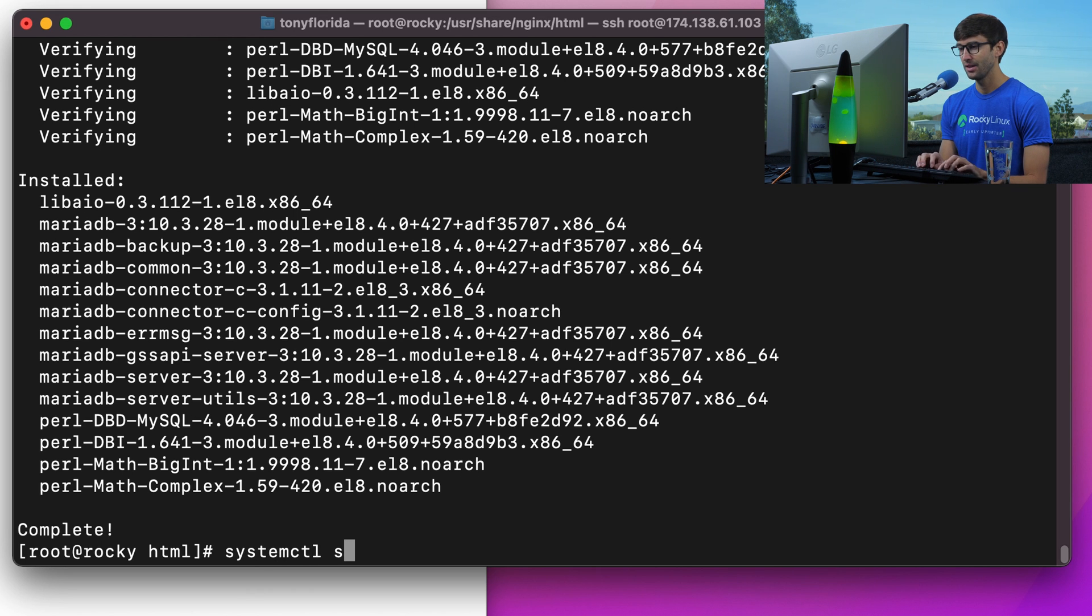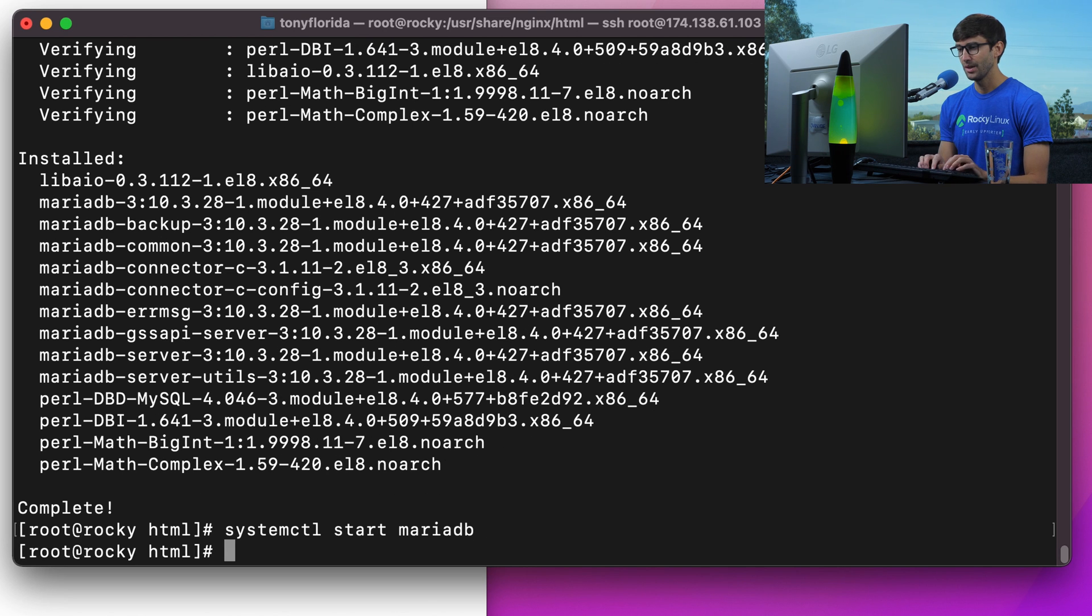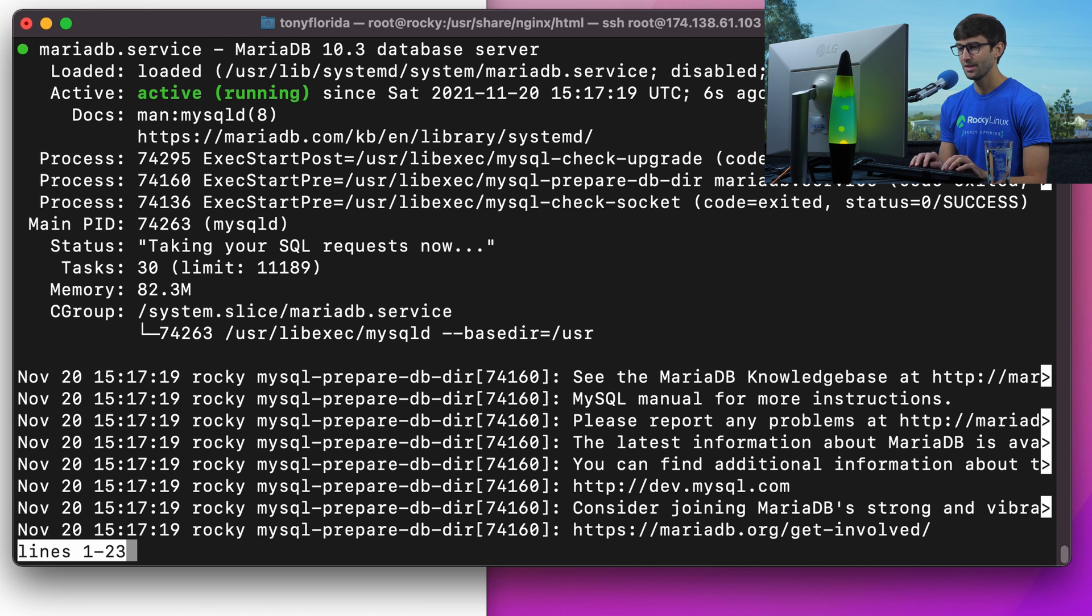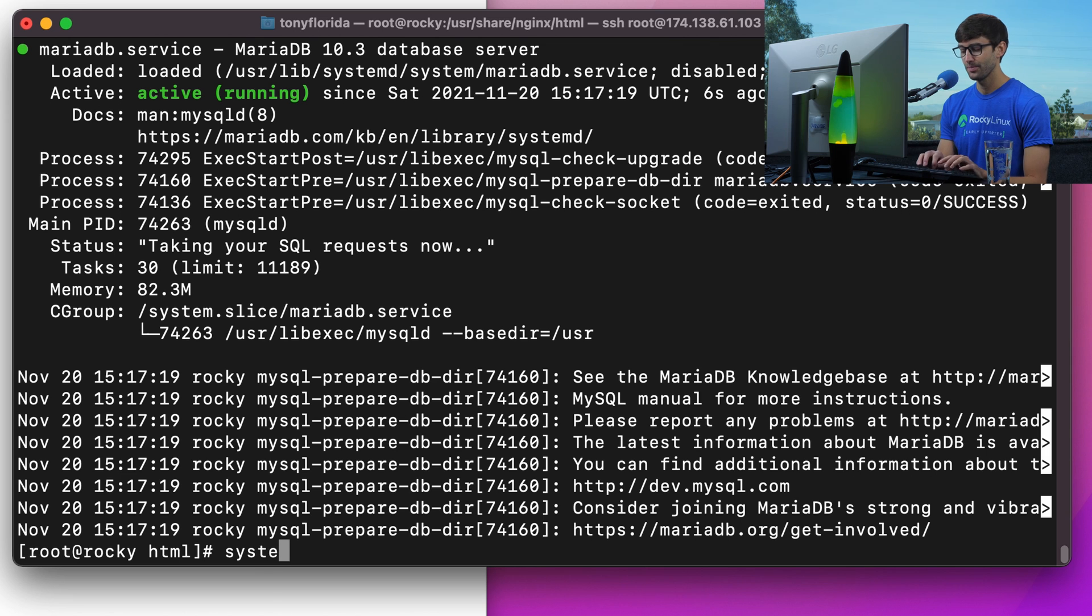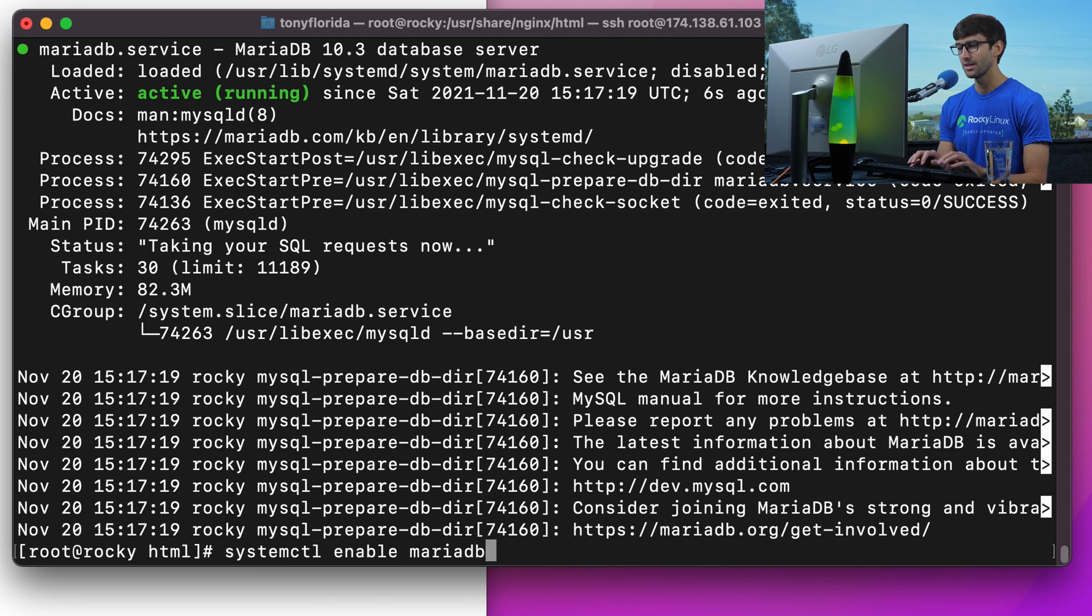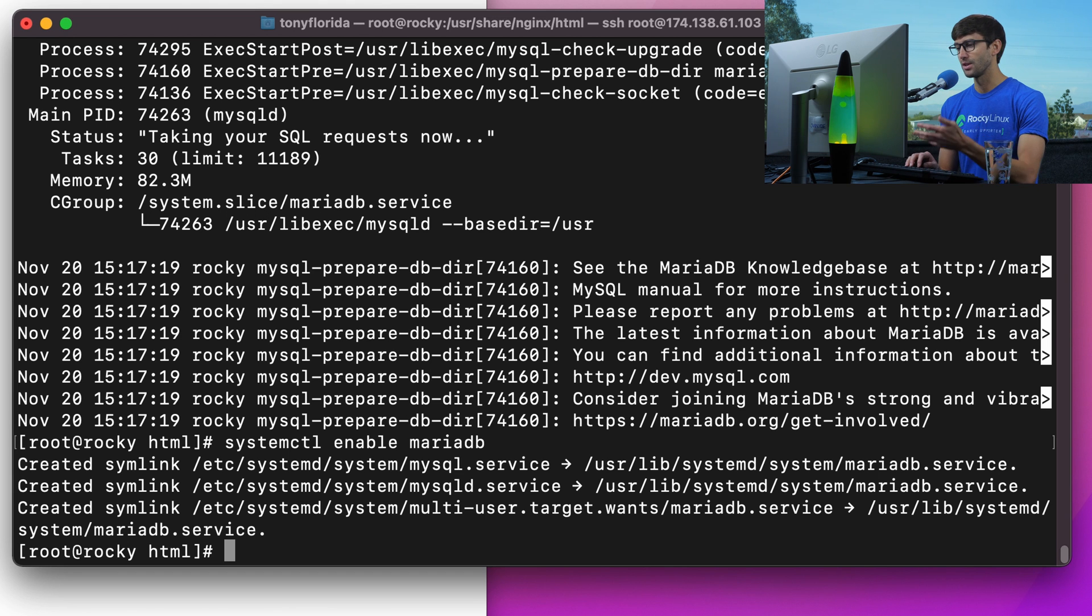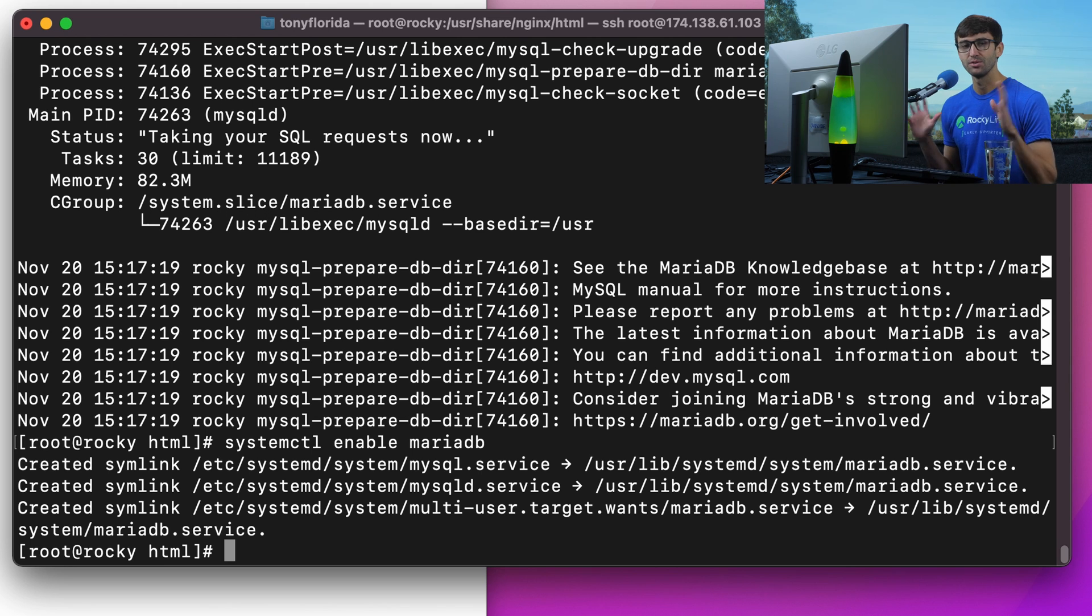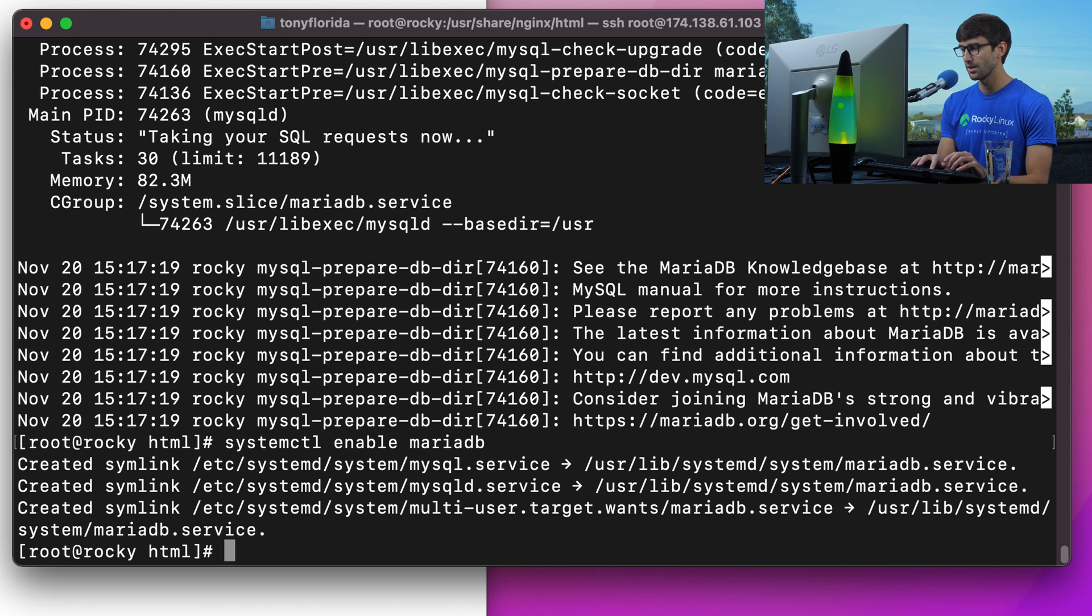Okay, that has been downloaded and installed. You know the routine: systemctl start mariadb, hit enter. Systemctl status mariadb, and that is active and running. And then systemctl enable mariadb. Again, that's going to allow this service to start up when the system starts up.